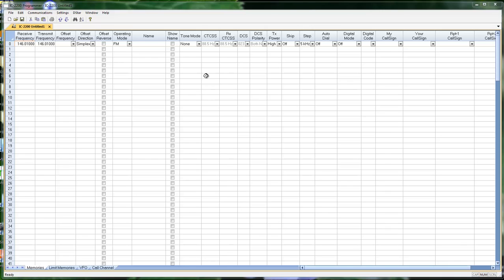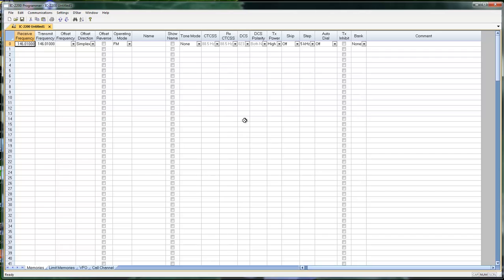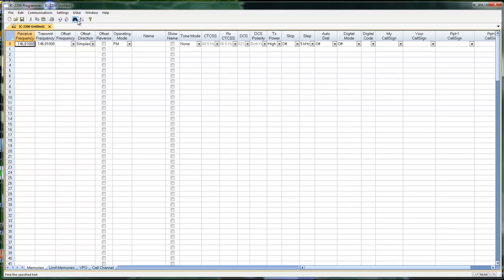So this is the 2200. Notice there are no D-Star columns when it opens. Without the board, of course, the D-Star columns are meaningless. Let's turn them back on. And there is no D-Star calculator in this program.